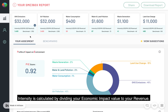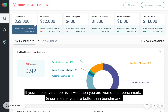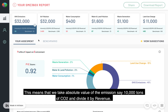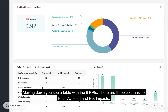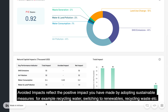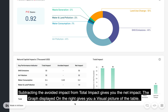Intensity is calculated by dividing your economic impact value by your revenue. If your intensity number is in red, then you are worse than the benchmark. Green means you are better than the benchmark. We also provide intensity measures in traditional quantitative units — for example, taking the absolute value of the emission, say 10,000 tons of carbon dioxide, and dividing it by revenue. Moving down, you see a table with the six KPIs showing three columns: total, avoided, and net impacts. Avoided impacts reflect the positive impact you have made by adopting sustainable measures such as recycling water, switching to renewables, or recycling waste. Subtracting the avoided impact from total impact gives you the net impact.